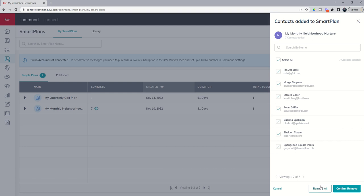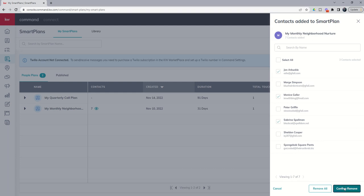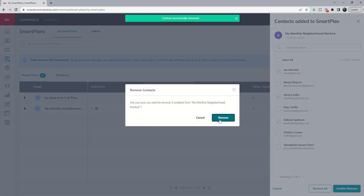So if I clicked on maybe three of these fictional characters - let's say John, Sabrina, and Monica are all going to be removed - I can click on confirm remove and it would remove those three contacts from the smart plan as well.